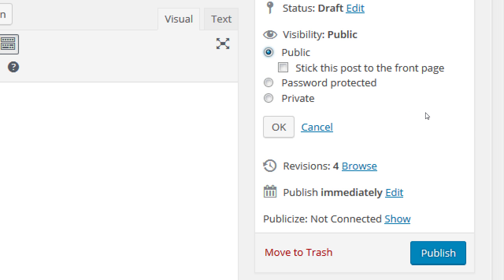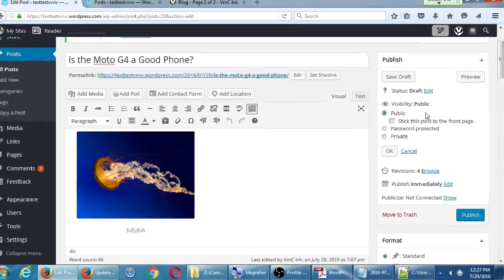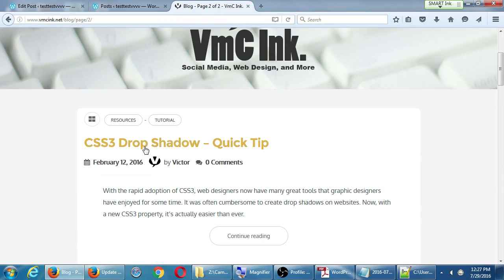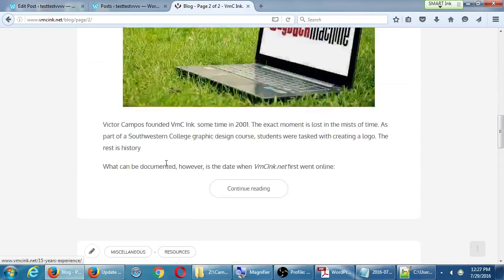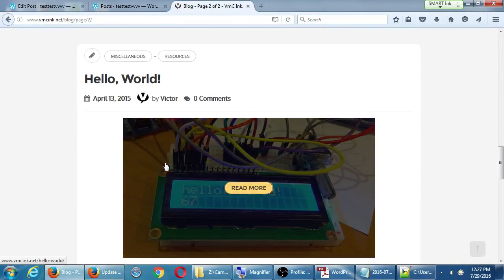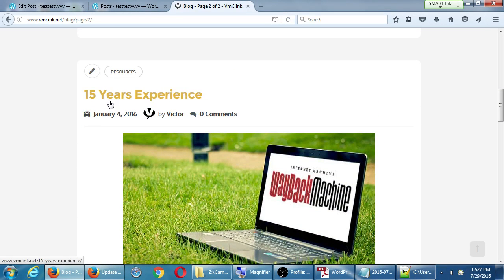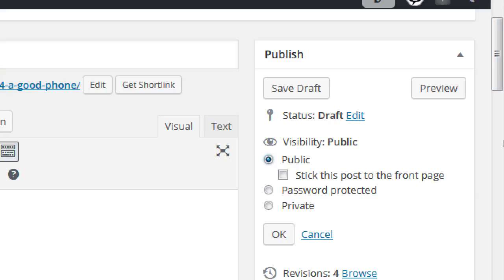Public means anyone can find it. Now the default of WordPress is: you publish an article and it pushes the old article down. You publish a new article and it pushes both further down. Well, if I constantly want one article to be the very first thing people see, that's what the option 'stick this post to the front page' means.